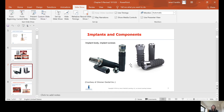Cortical and cancellous bone considerations are important. If you go too big and disrupt the cortical bone, the implant may not be stable. On the maxillary arch, implant length depends on how low the floor of the sinus comes down — how much bone is available. The width depends on how wide the alveolar ridge is.